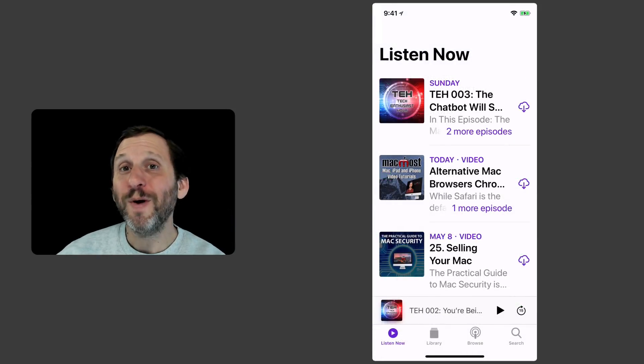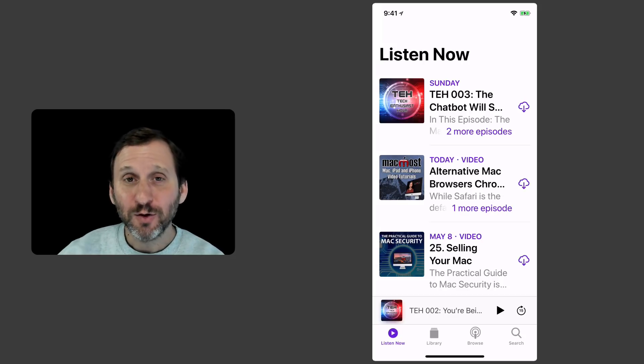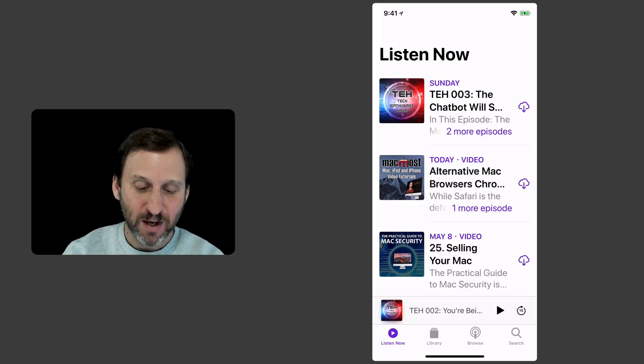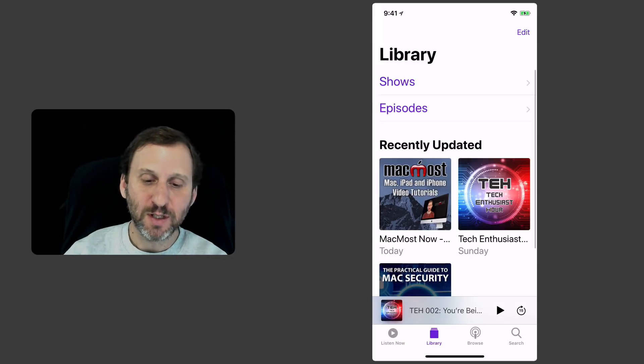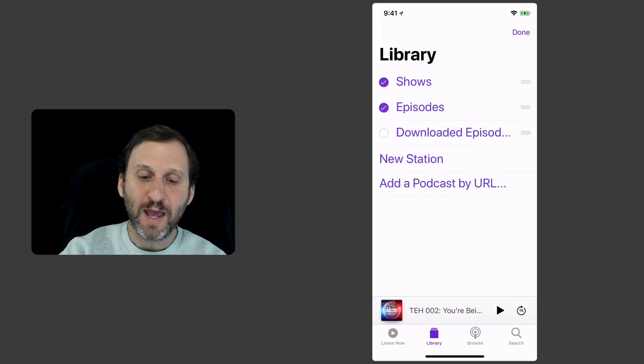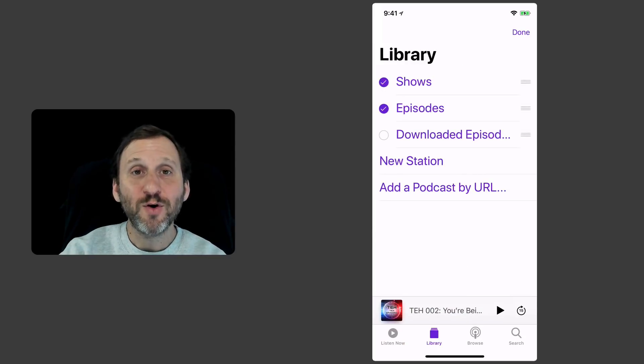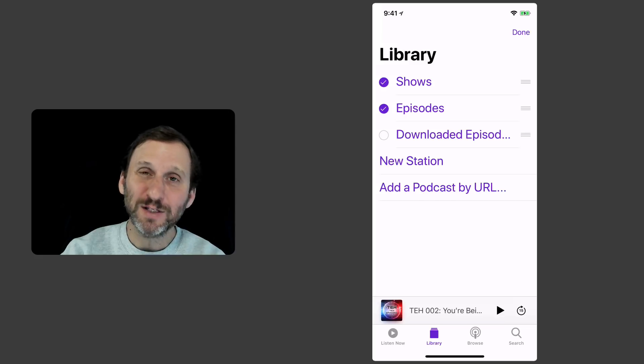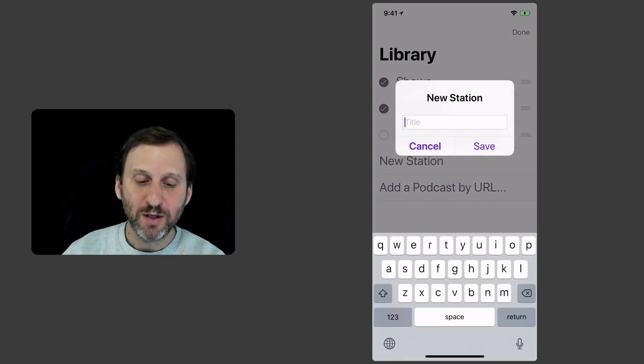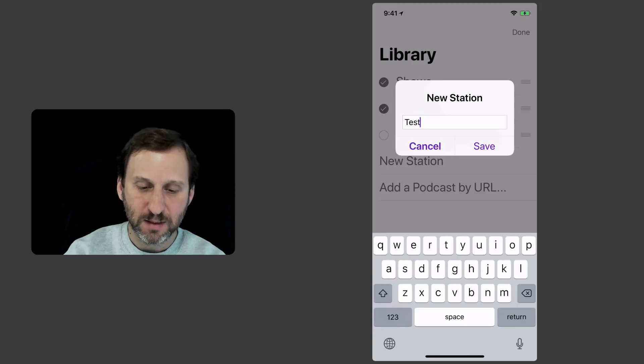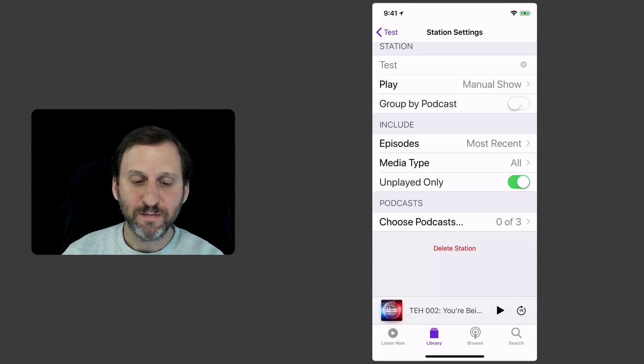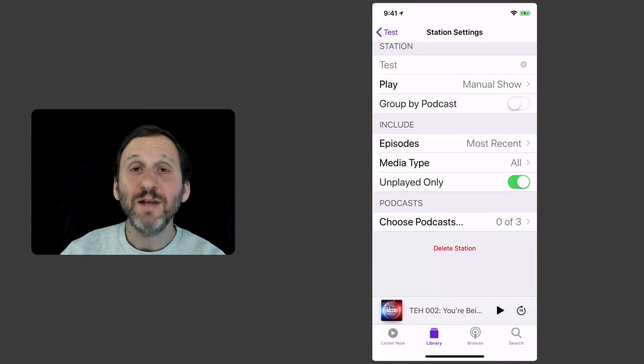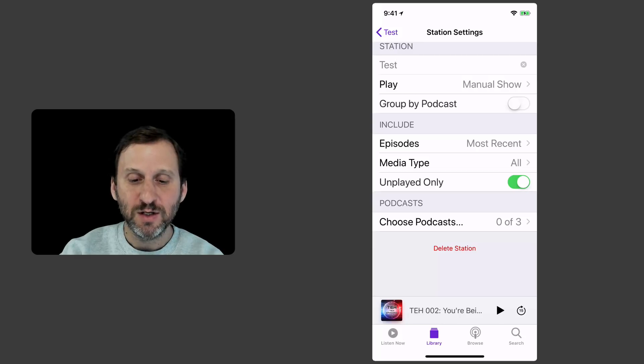Now if you are going to go and listen to a bunch of podcasts say during a commute you're going to probably want to set up a playlist. The way you do that is you go into Library here and you go to Edit. You can create a playlist called Station. So you can hit New Station and I'll just call this Test and Save.